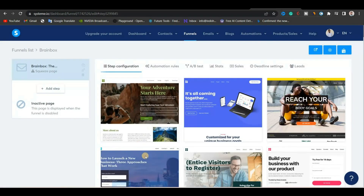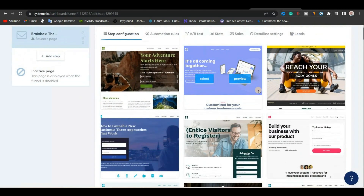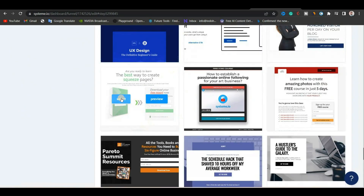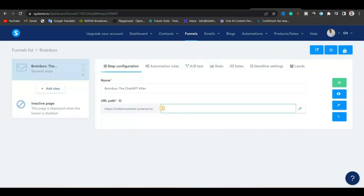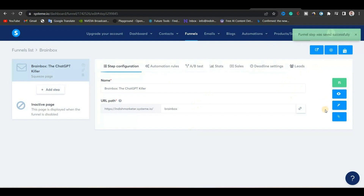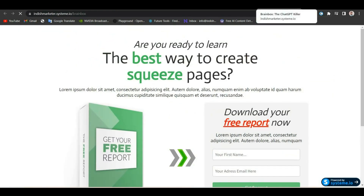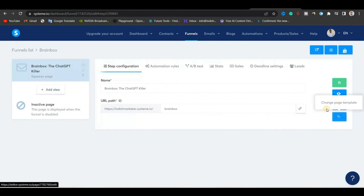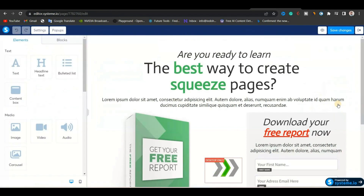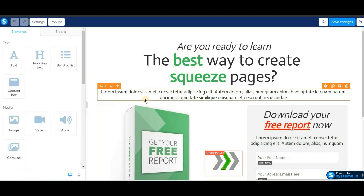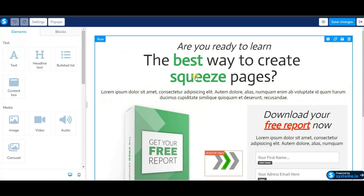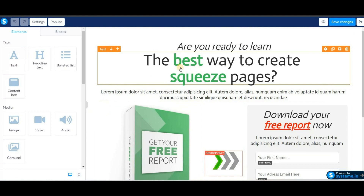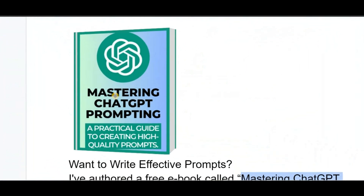Now from here we will choose the appropriate template for this page. If you scroll down you can find some nice-looking funnel templates. I'll choose one that is simple and easy to implement. I will change the URL path after the subdomain, name it Brainbox, and click save. Before editing or creating any funnel, you need to make sure that you have something you can offer for free — it can be a free ebook, a free course, a free report, or any digital information. Remember that the free resource you provide must have a relation with the affiliate product. Here, I am going to offer an ebook with useful high-quality ChatGPT prompts, titled Mastering Chat GPT Prompting: A Practical Guide to Create High-Quality Prompts.